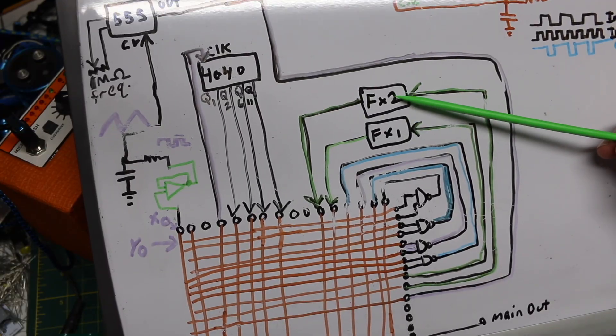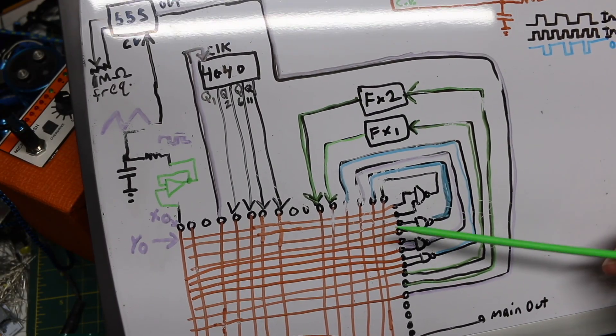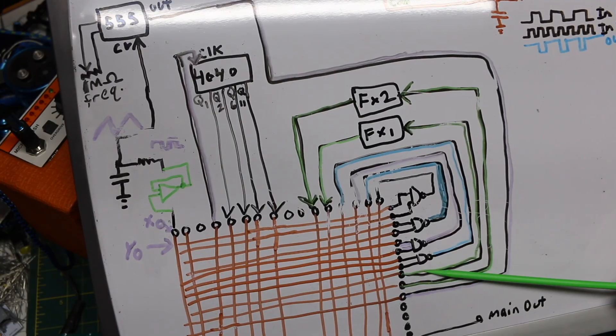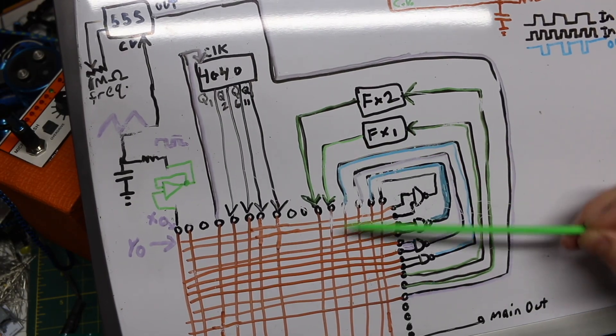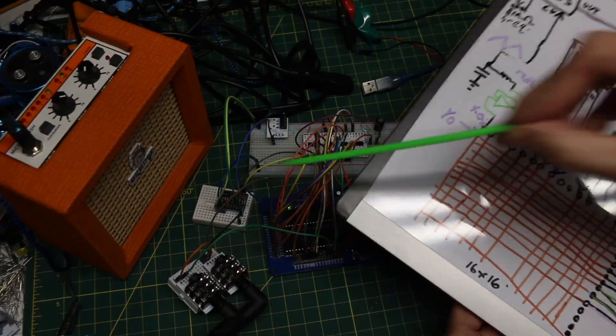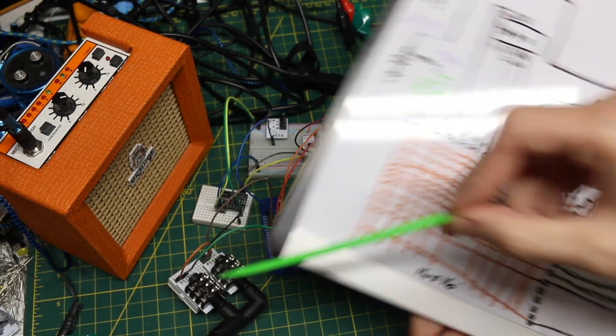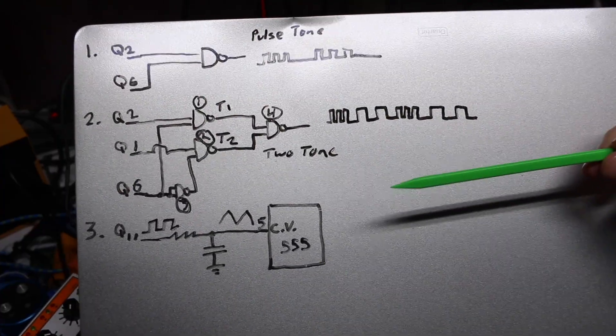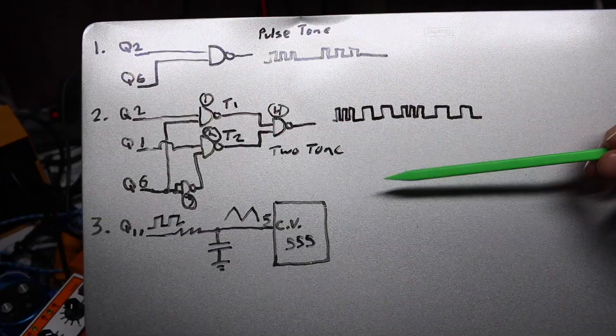So here, FX1 and FX2, those are just external jacks, so I can send audio out and then bring audio back in after processing. That's what those two jacks there are for. And here's a couple of examples I'm configuring in the sketch.